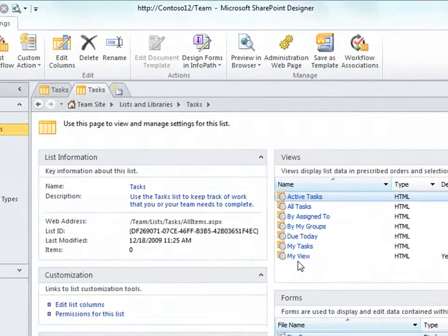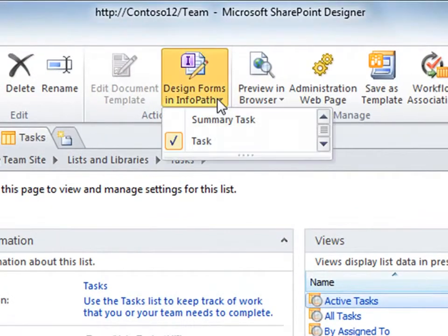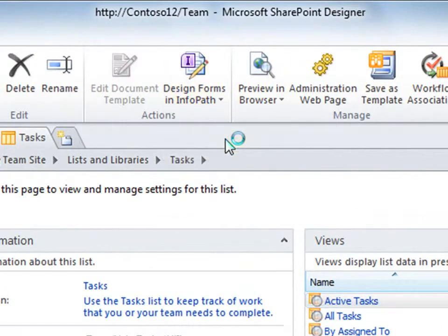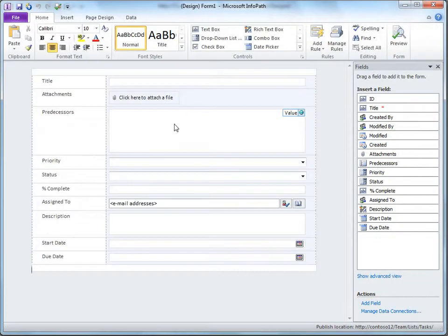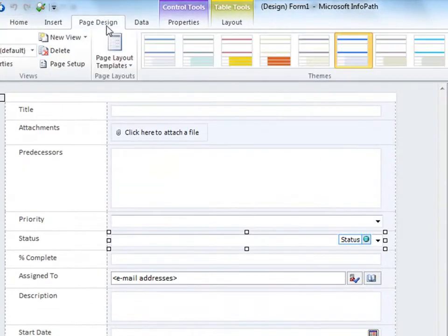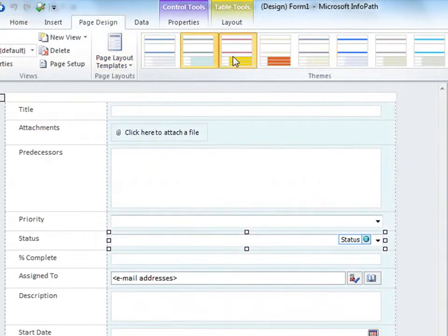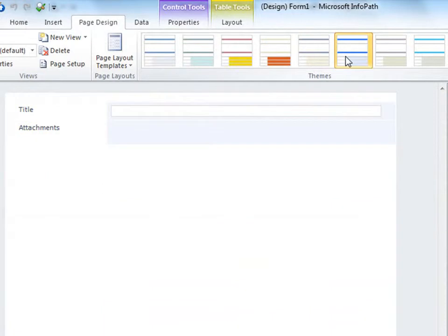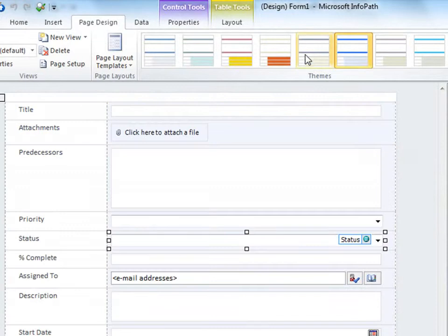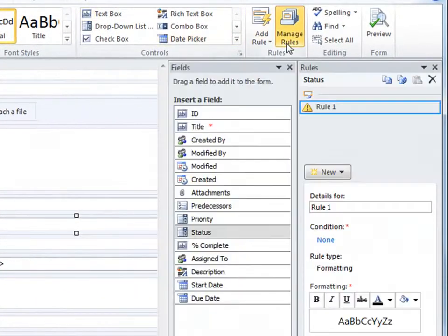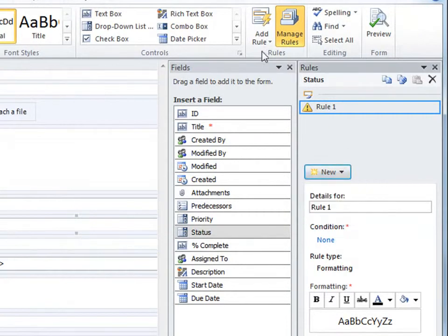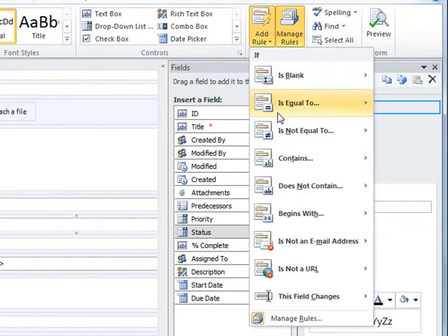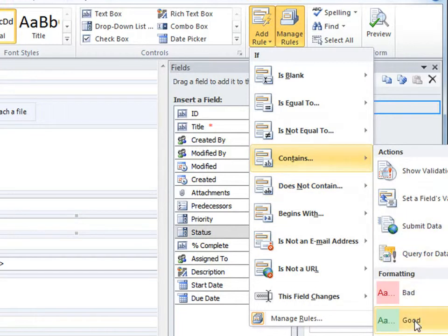In addition to using SharePoint Designer's forms, you can create and customize your forms in InfoPath 2010. Using InfoPath's powerful and easy to use form design tools, you can create professional looking forms by applying different themes and different layouts. You can also create conditional formatting, actions, and validation by creating special rules for your form. You can design both list forms and workflow forms this way using InfoPath 2010.